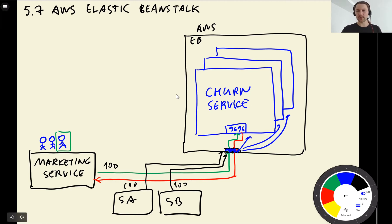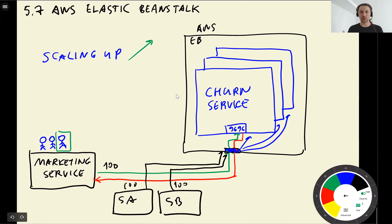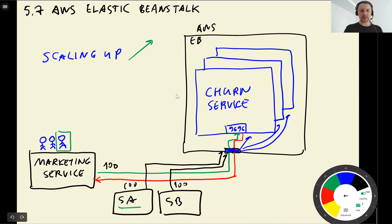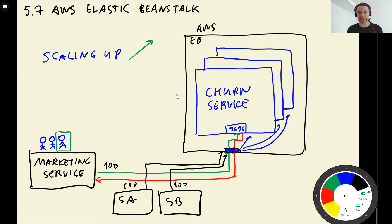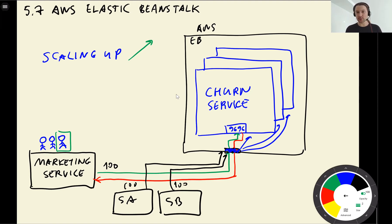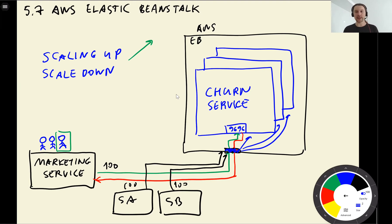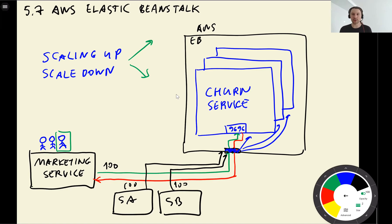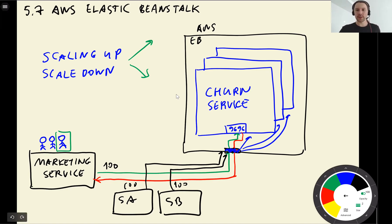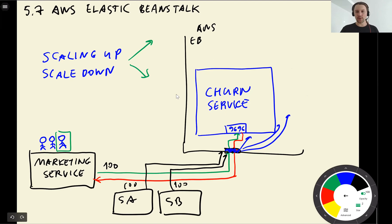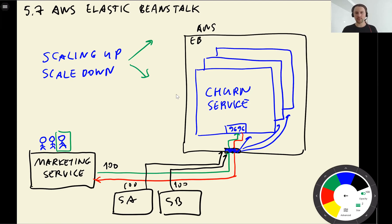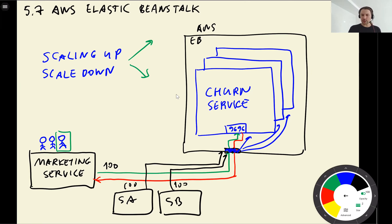So when we get more traffic, we add more instances. And let's say these services finished their work so they stopped hitting our churn service with requests. And now we don't need three instances of the churn service anymore. So what Elastic Beanstalk can do is it can scale down according to the traffic. It can see how many instances the service currently needs and it can scale down or up according to the demand. When it doesn't need more services it will just remove them. So that's Elastic Beanstalk.